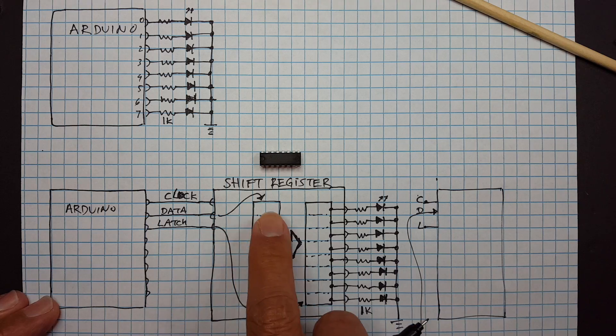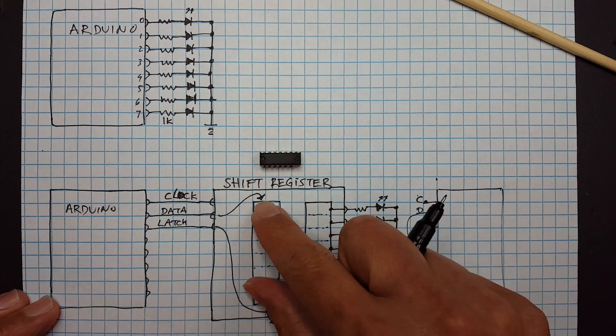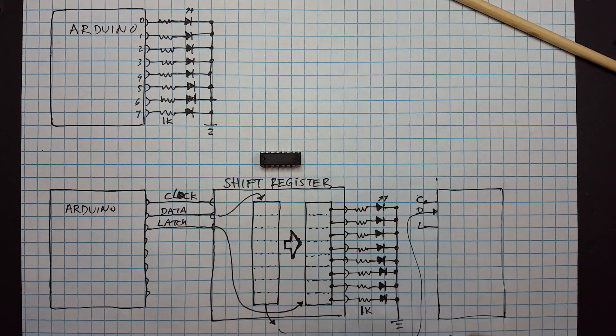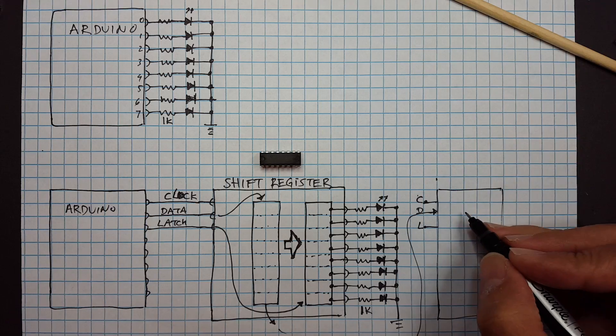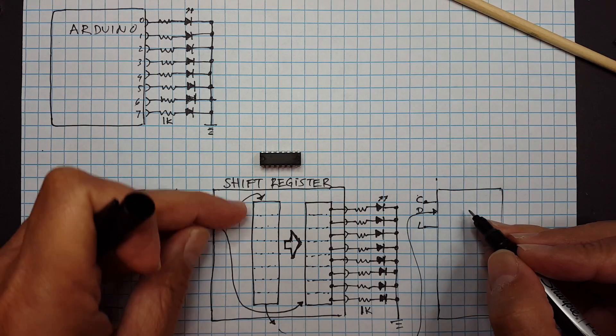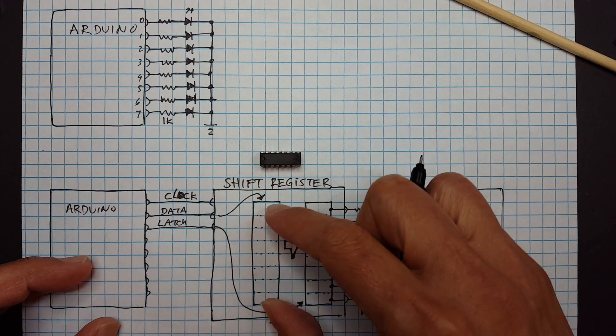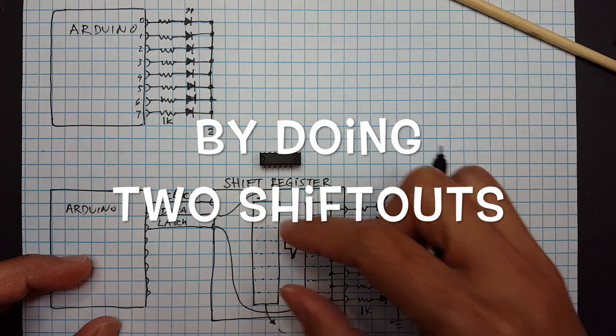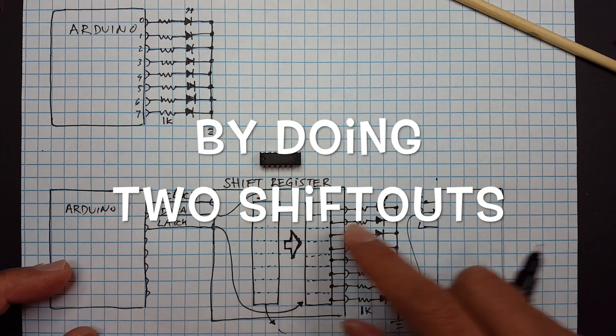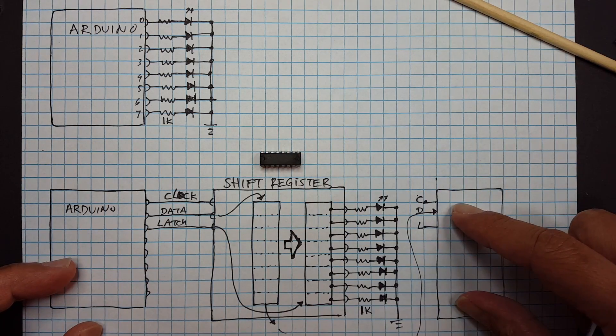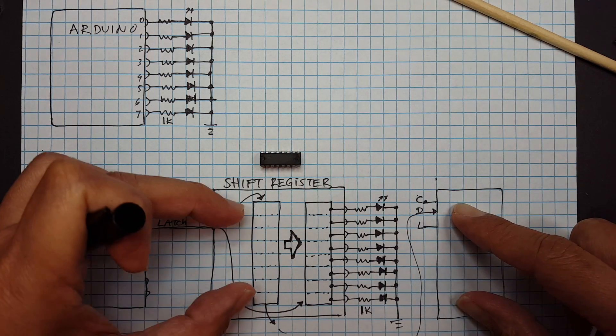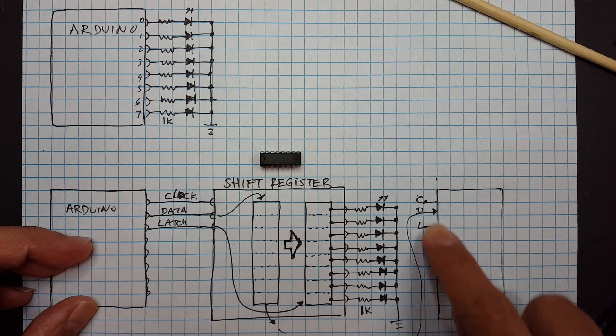So when we are shifting the data and this is full, it will just kind of cascade through here. So if we put in two bytes instead of one byte, the first byte will end up over here and the second byte will end up over here because we just kept on pushing it.